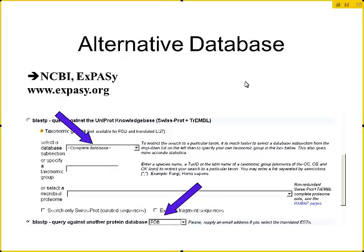For the people in the room — how many of you have done a BLAST search at NCBI? So most everybody in the room has done that. You can do this at NCBI; I'm just showing you an alternative database here where you can also do a BLAST search. This is the ExPASy database, which is not searching against the non-redundant database that NCBI searches.